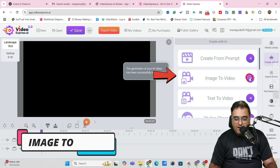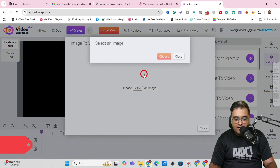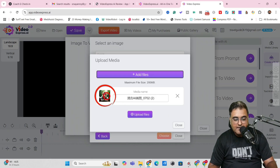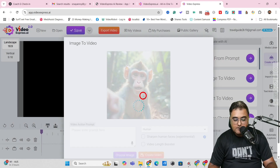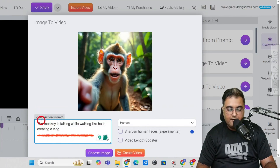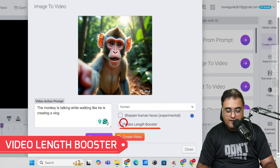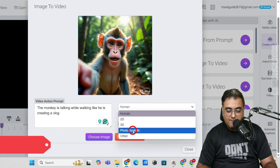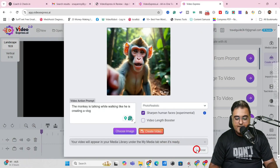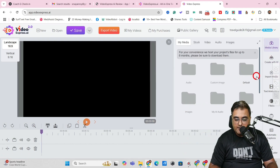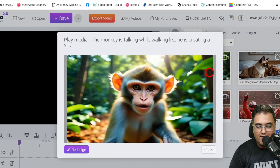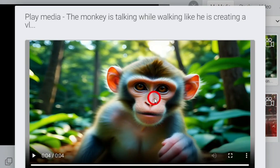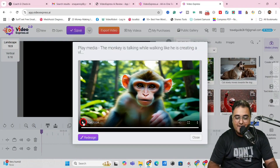Let's go back to 'Create with AI' and this time do an image-to-video. Click on it and select an image — I've uploaded an image of a monkey blogging. Click 'Upload File,' select the file, and it's loaded. Now give it a video action prompt: 'the monkey is talking while walking like he's creating a vlog.' I can enable video length booster, sharpen the faces, and make it photo realistic. Click 'Create Video.' In 'My AI Videos,' it's been generated. Look at this — it's quite good, a portrait bokeh scenario with no deformities whatsoever. No morphing, quite sharp and clear.